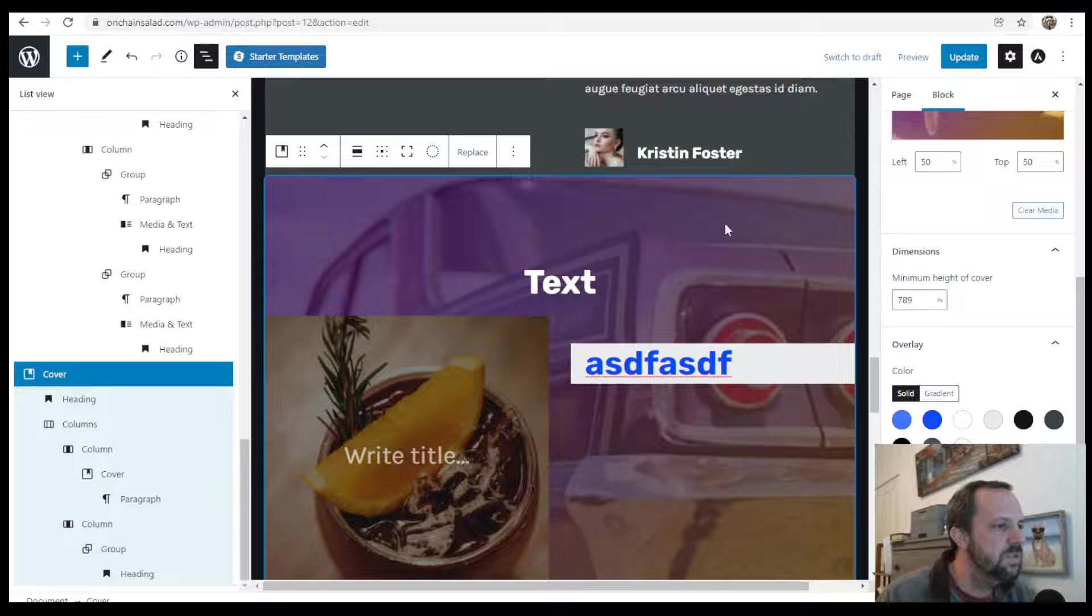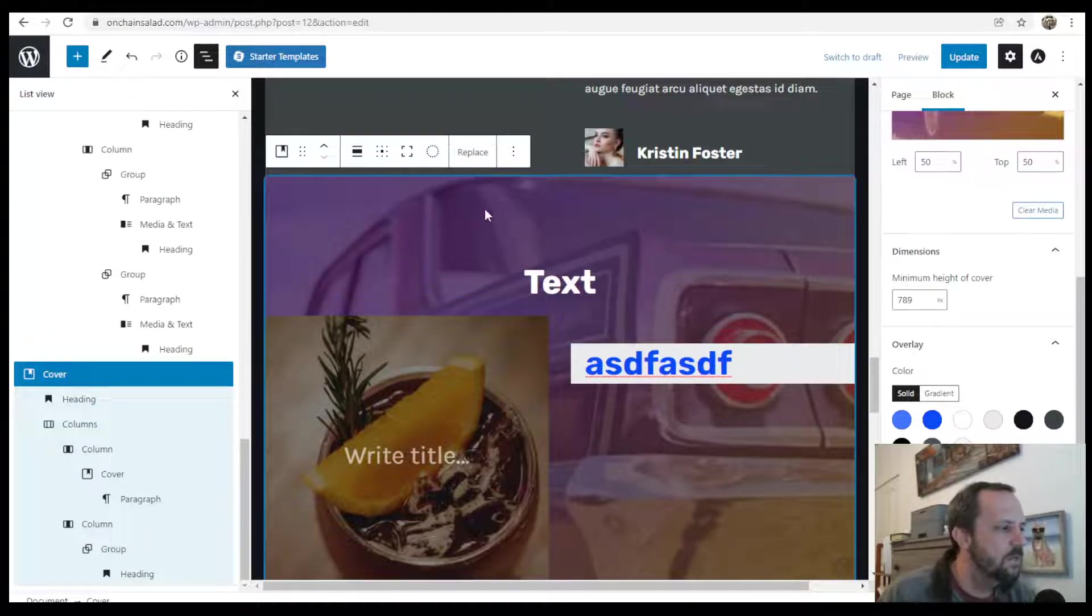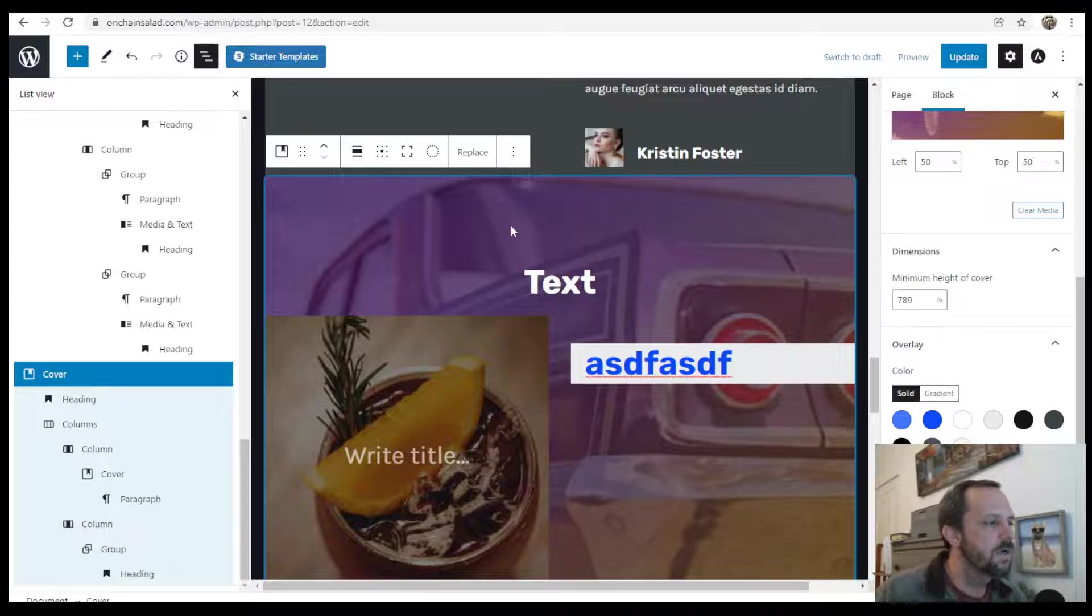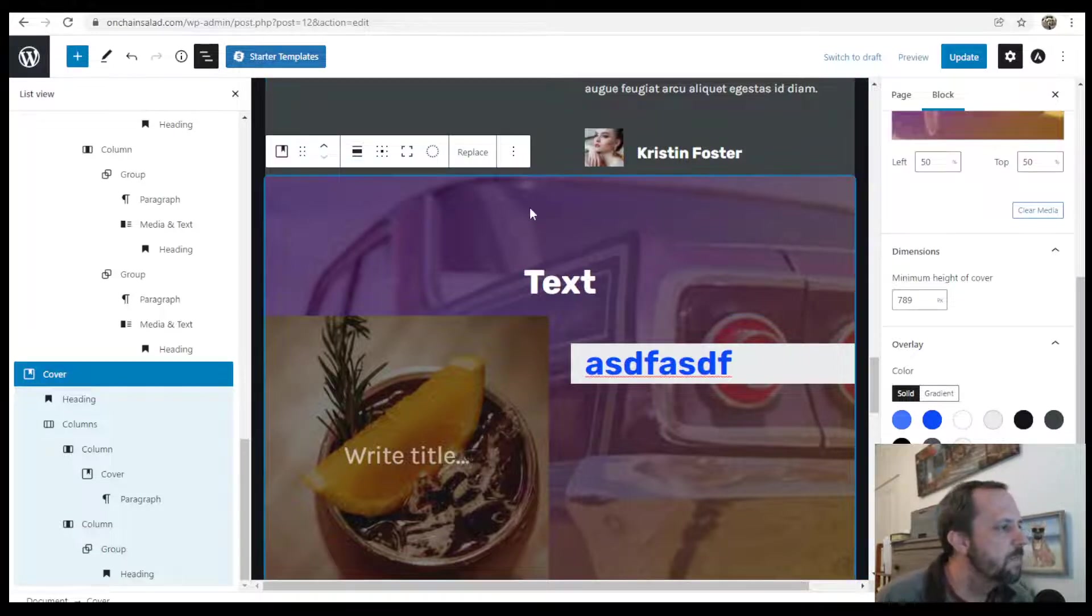The image is from Placeit and they have a lot of nice designs. I'll leave a link in the video description.